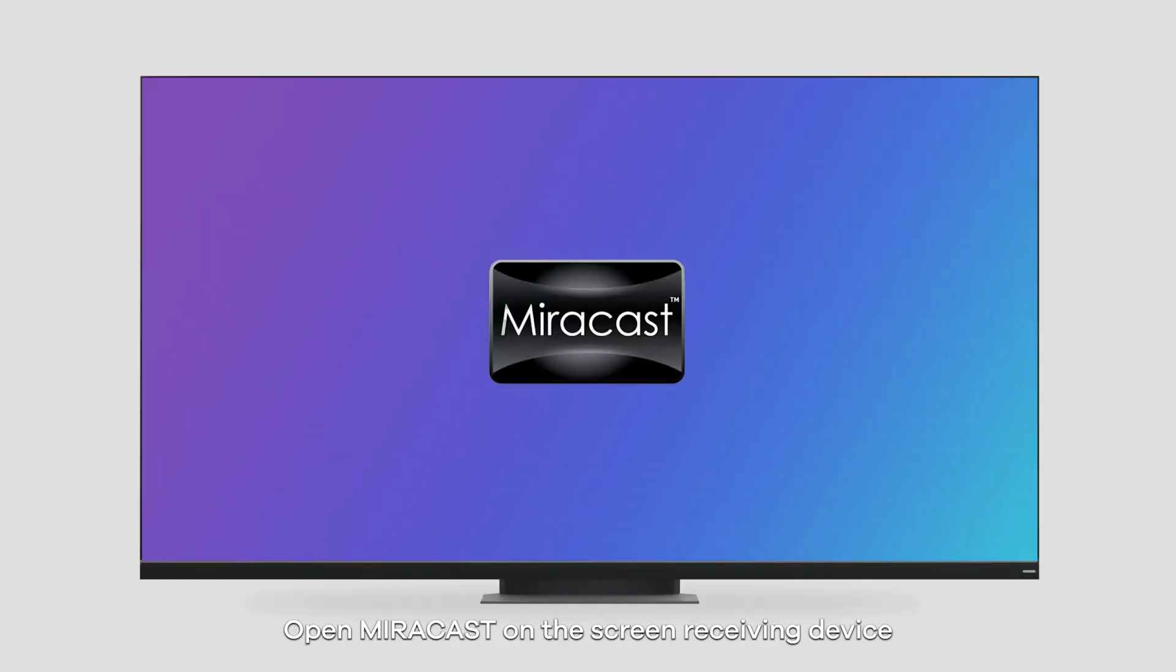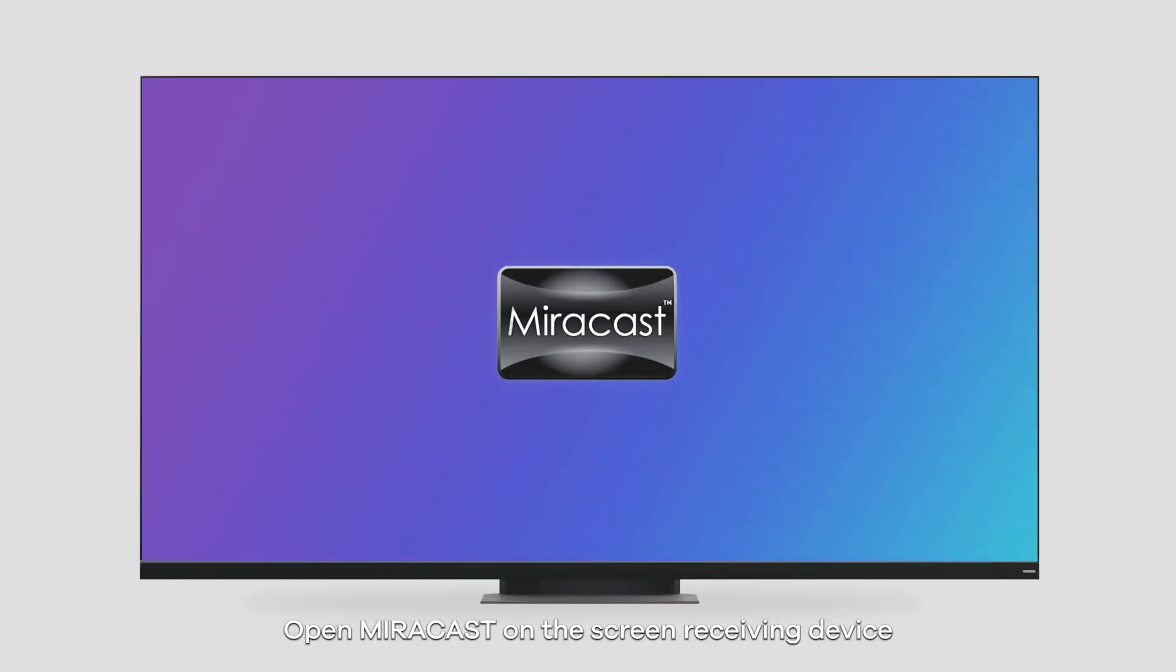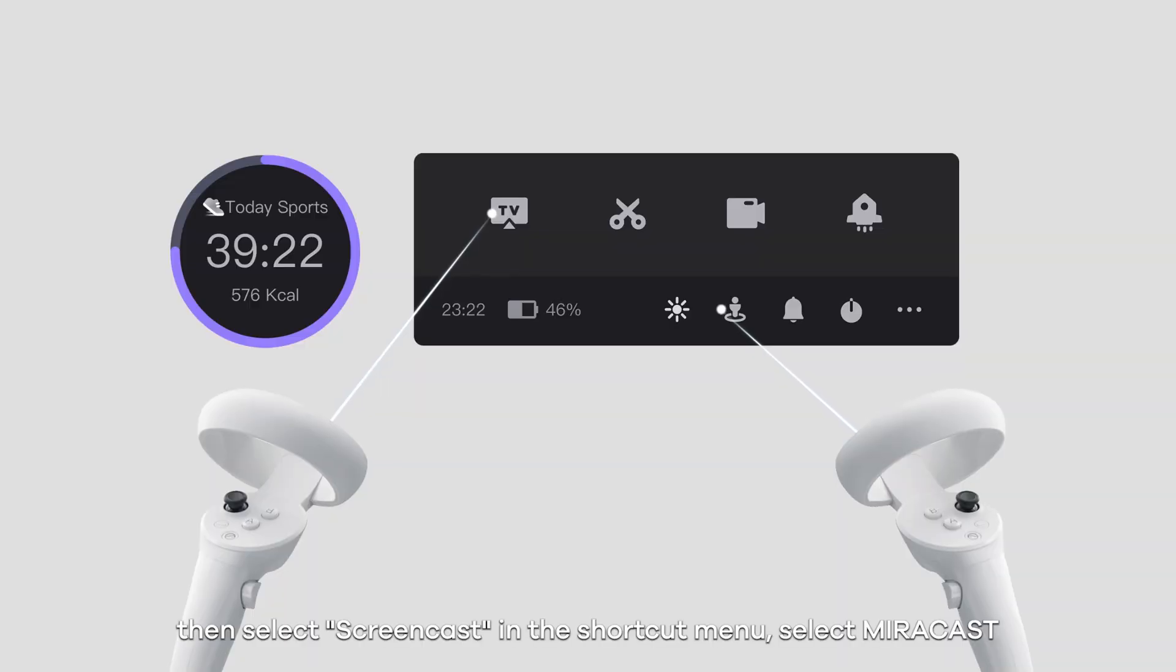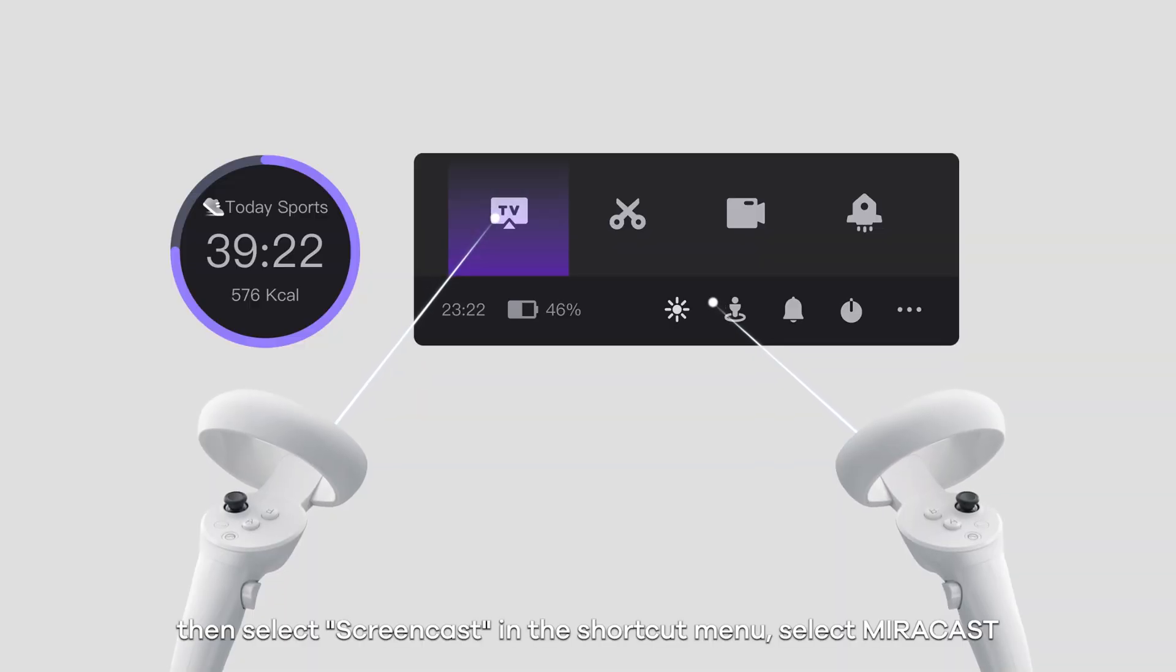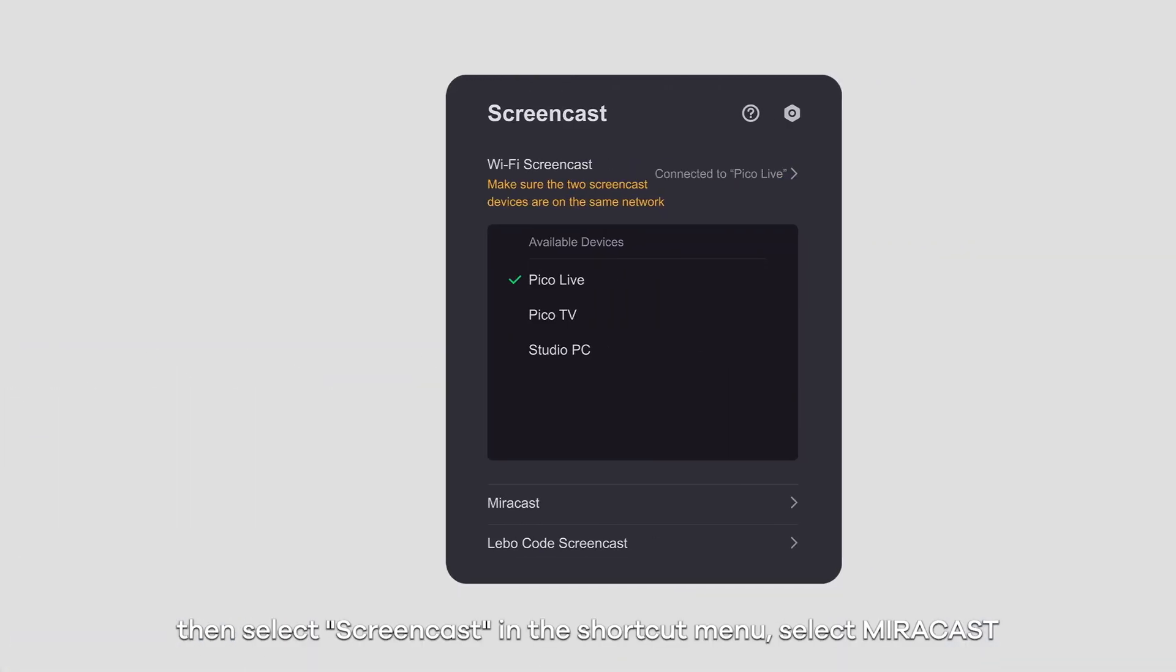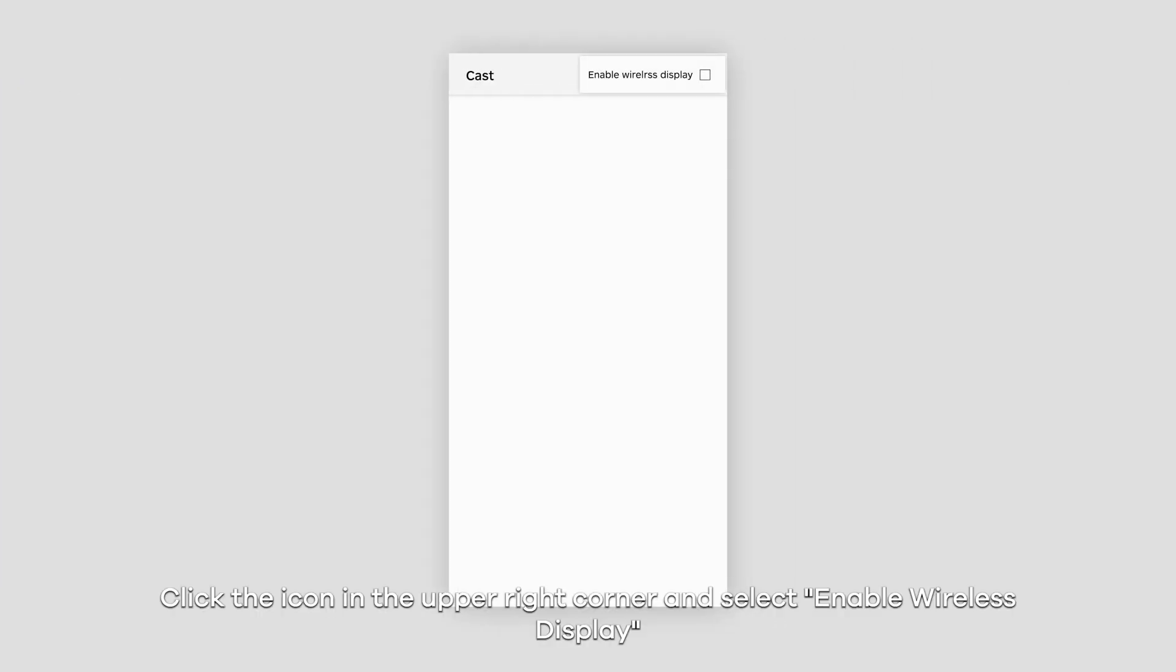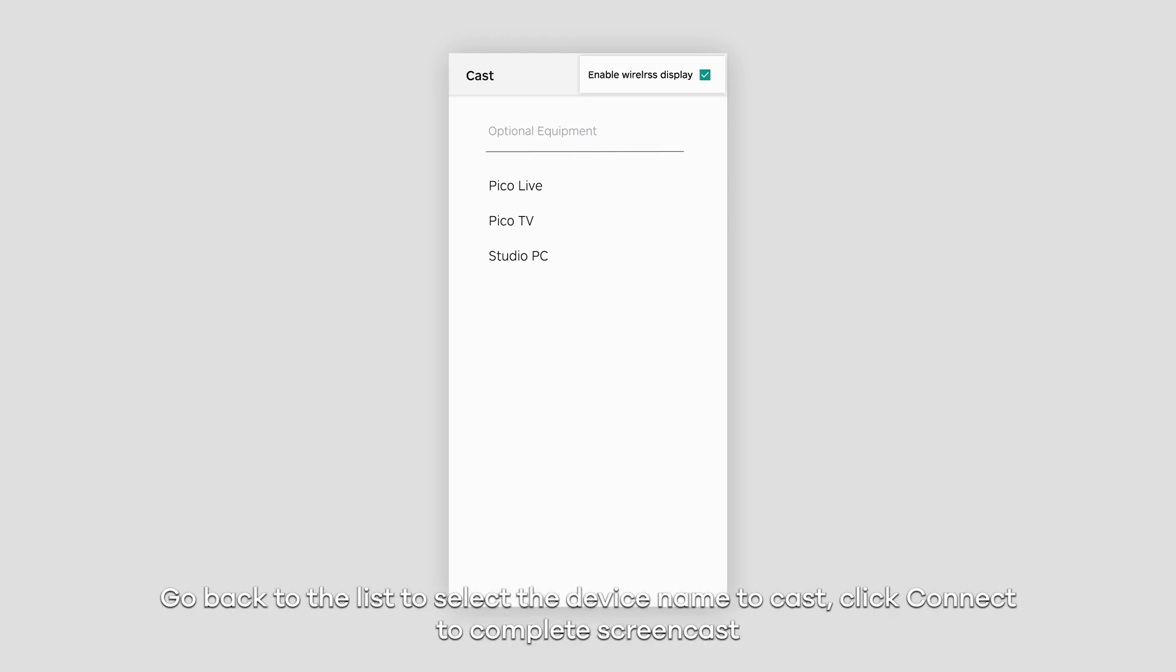Open Myocast on the screen receiving device. Then select screencast in the shortcut menu. Select Myocast. Click the icon in the upper right corner and select enable wireless display. Go back to the list to select the device name to cast. Click connect to complete screencast.